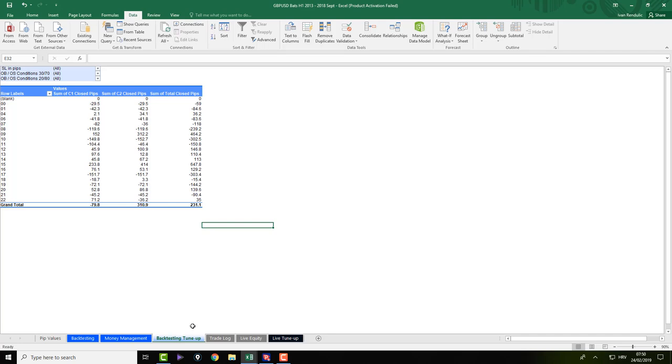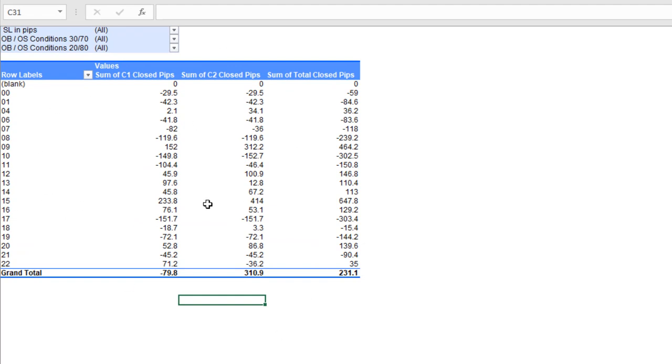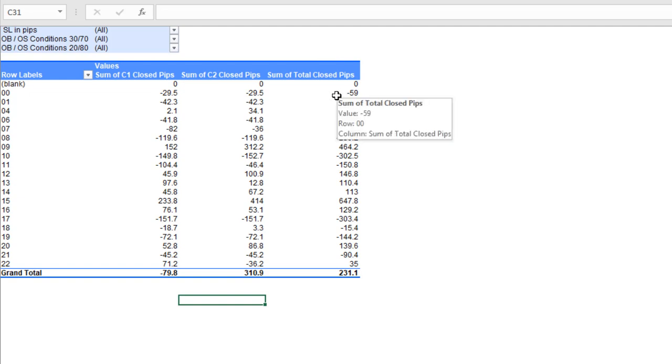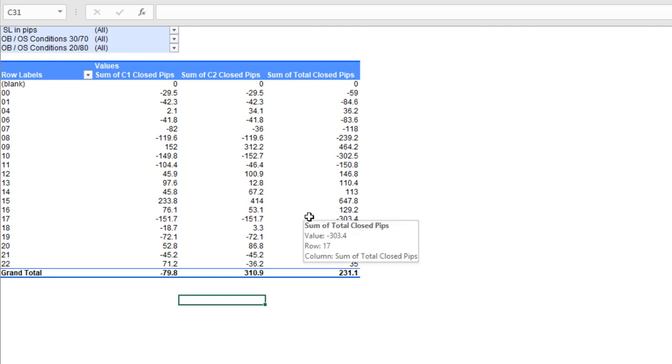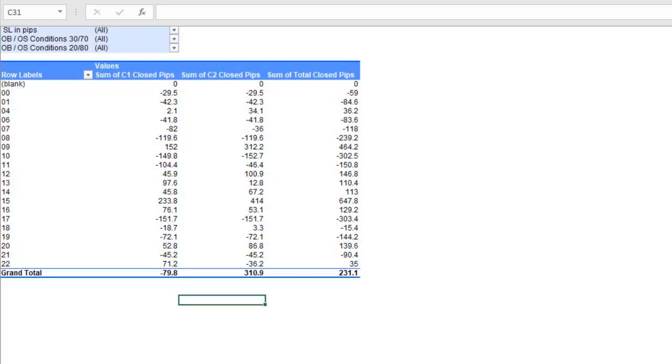But how can you combine these results with the questions that I've been being asked lately? So let's go to the backtesting tune-up sheet and check out what I have here. This sheet shows you the breakdown of all of the trades with the sum of target one closed pips and target two closed pips and the total of closed pips. If I hit stop loss, it will show negative. If I hit target one and target two, it will show positive. So this number here, sum of total closed pips, is the same number as this number right there.